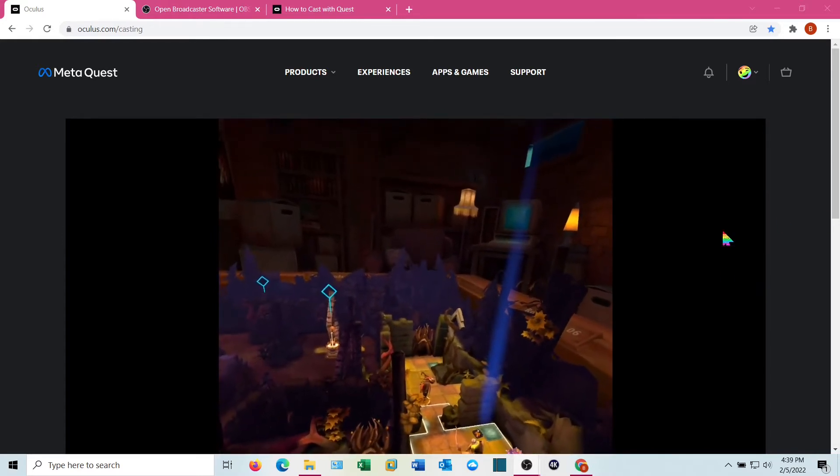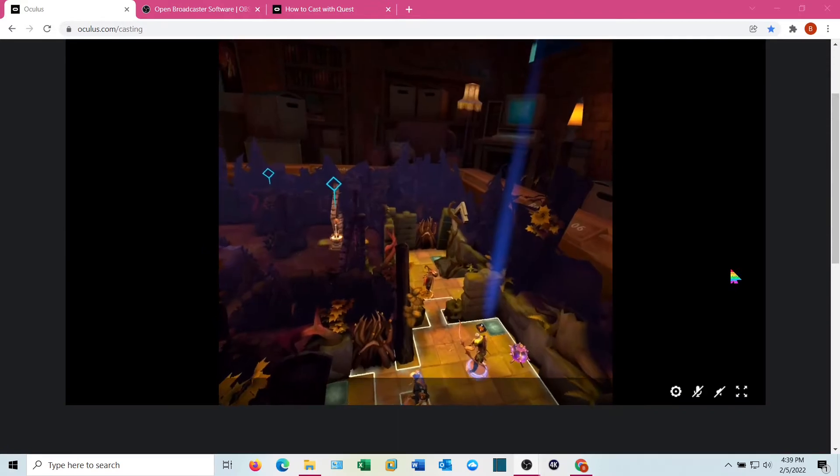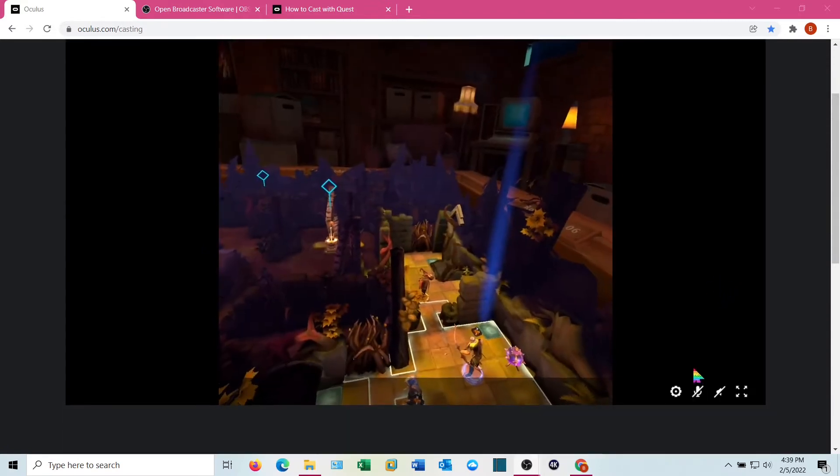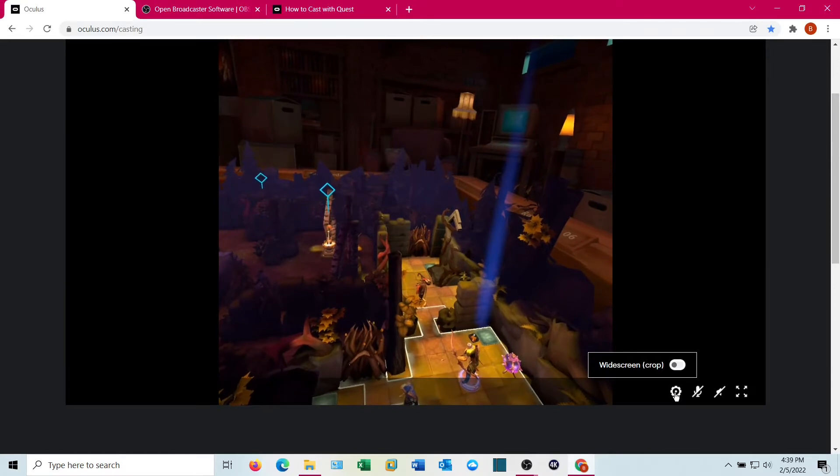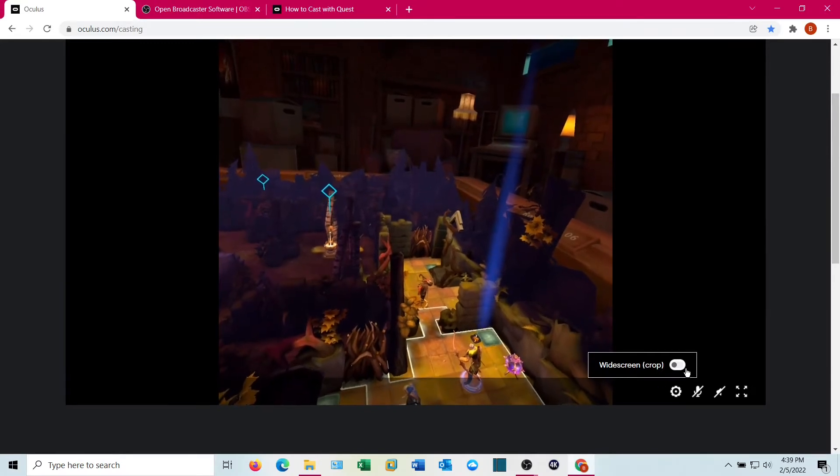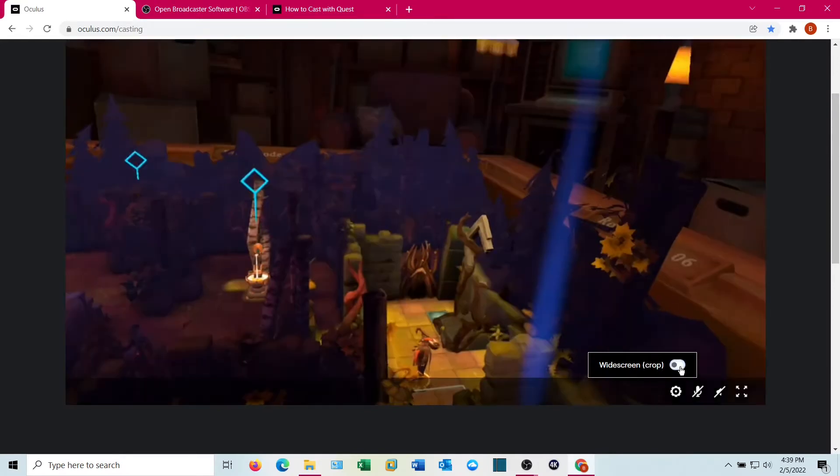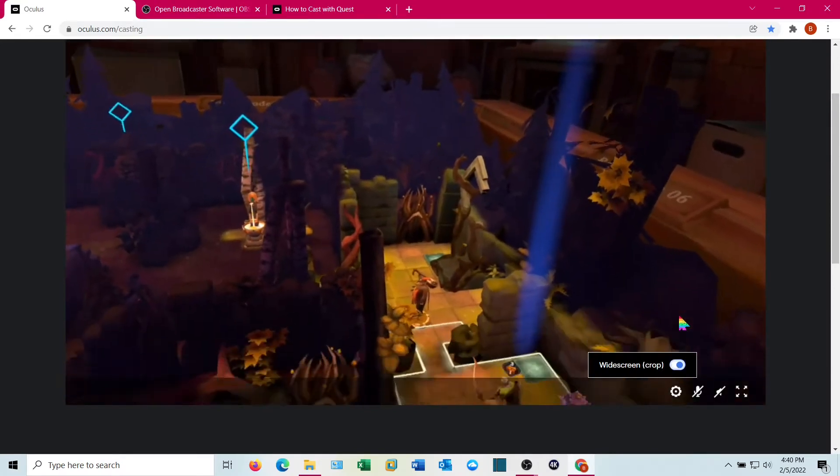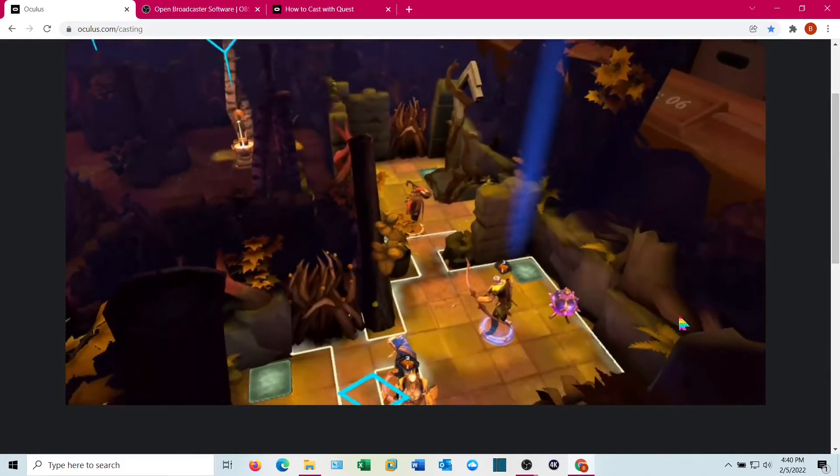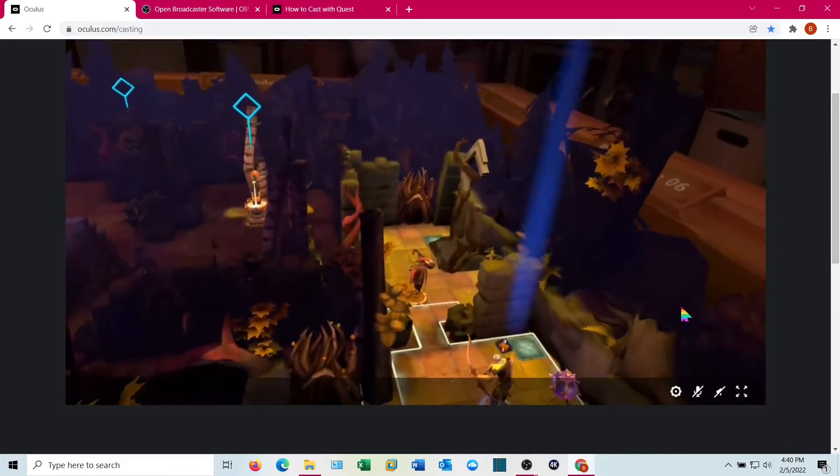Now, you'll notice it's in a square format and it's not taking up the entire page. Go ahead and hit the cog icon right there. You see it says widescreen. This actually crops the top and the bottom of the video a little bit. It just gets the center area of interest so you won't see everything.